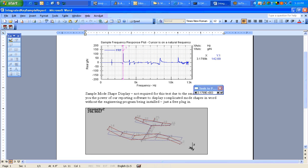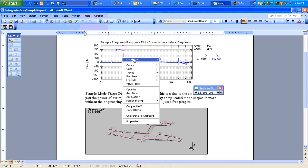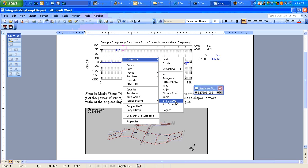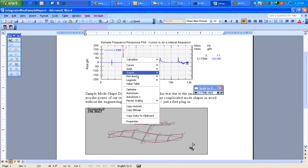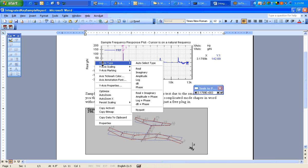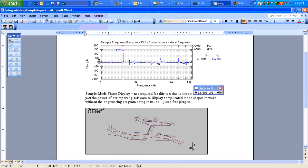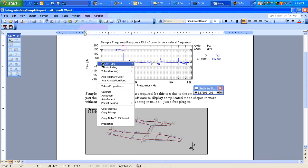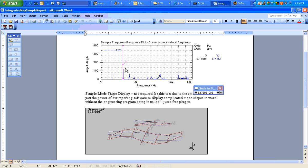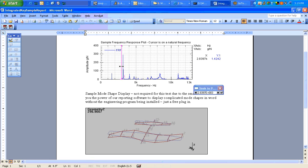You can actually do different calculations. We have a calculator here where you can integrate, look at third octave. You can change the scale. Everything you can do in the engineering program, you can do in Word or PowerPoint once you have the plugin.